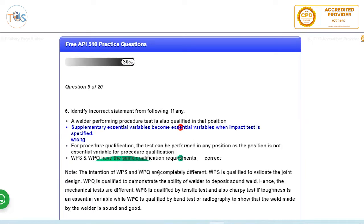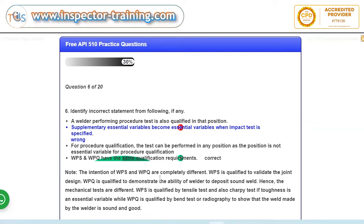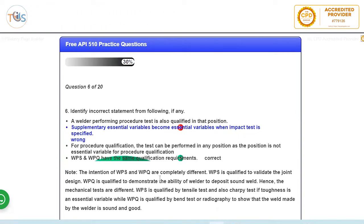Question 6: identify incorrect statements. So here you be careful that there are three statements which are correct, so you're looking for one which is not correct. So read the question carefully. Answer one is building performance, performing procedure test is also qualifying that position. That means a welder who does the test coupon to qualify a WPS in preparation for PQR, obviously if it passes then in that position that he has welded he's also qualified. The welder, ASME Section 9 allows this. Now supplementary essential variables become essential variables when impact test is specified. That's also correct.